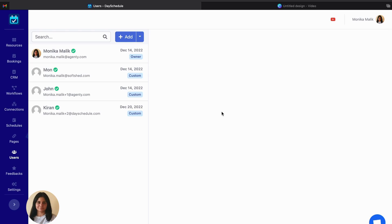Hello everyone, welcome to DaySchedule. In this video I'll be talking about custom permissions and how you can use this feature to assign custom permissions to team members.